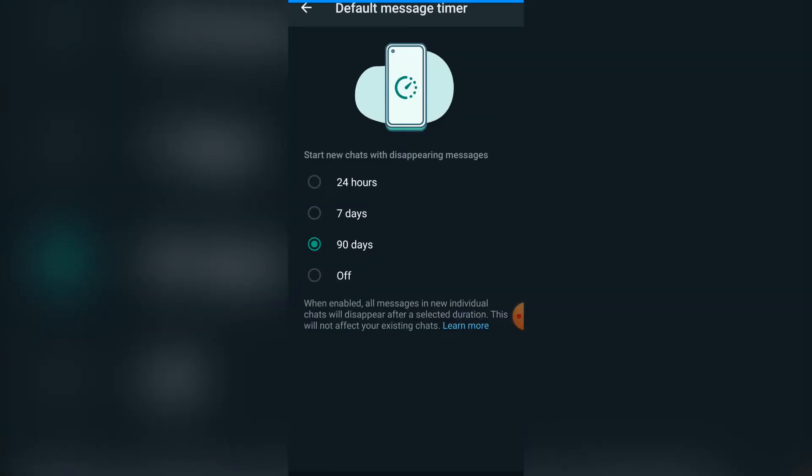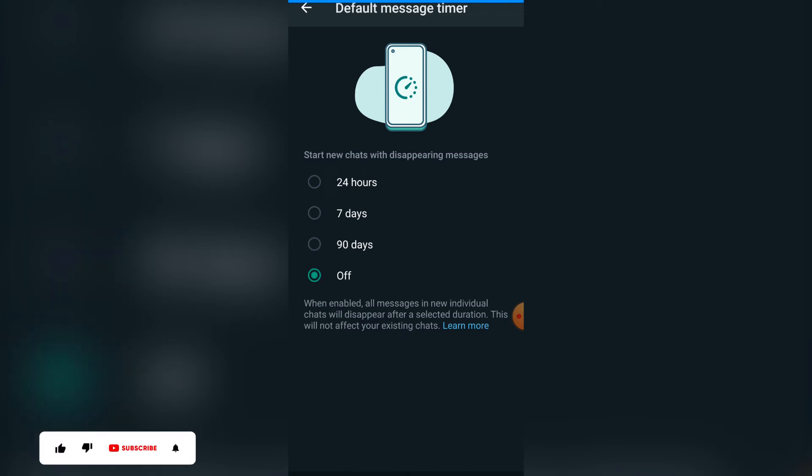You can see you can simply set it to 24 hours, 7 days, or 90 days. Or if you don't want your messages to disappear, you can simply put it on Off.